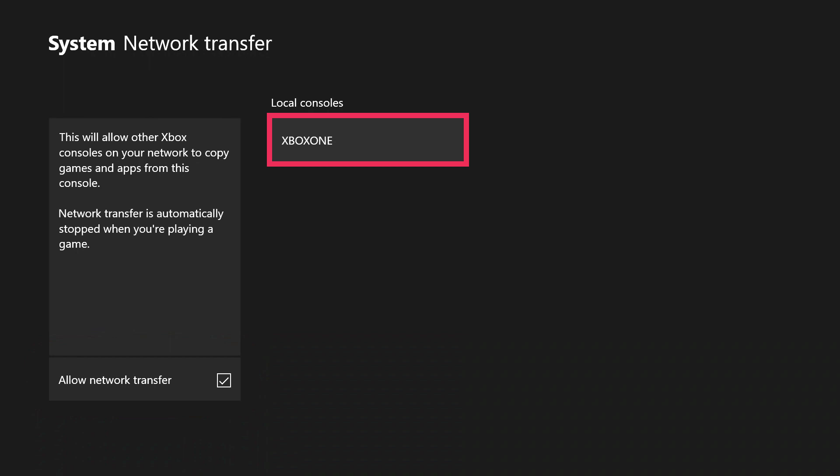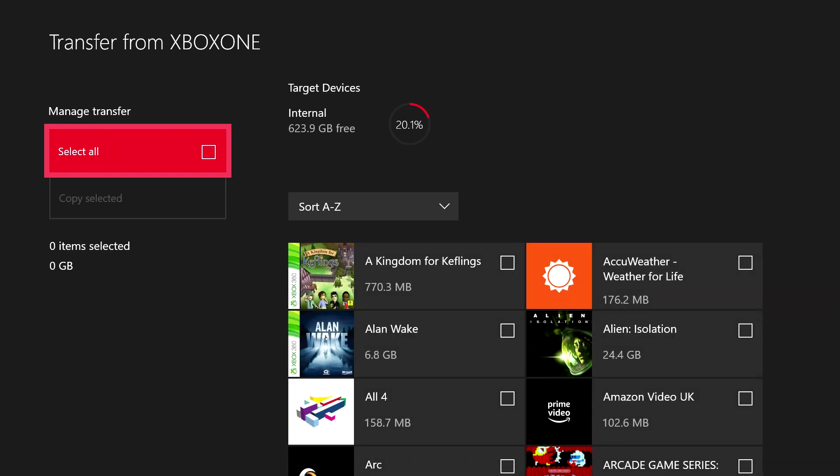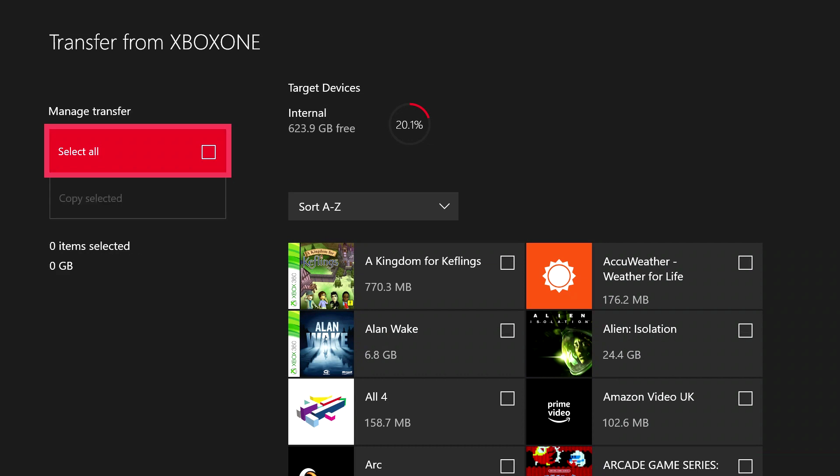So once you've got that done, you can go into this Xbox, which is my one downstairs, and it will populate this with a list of all the games that are on that console eventually. There you go. So now what you've got is a choice. You can do select all, and if you do select all, it will copy all the games and apps that are listed here from the downstairs console to the second console, this one I've got upstairs.